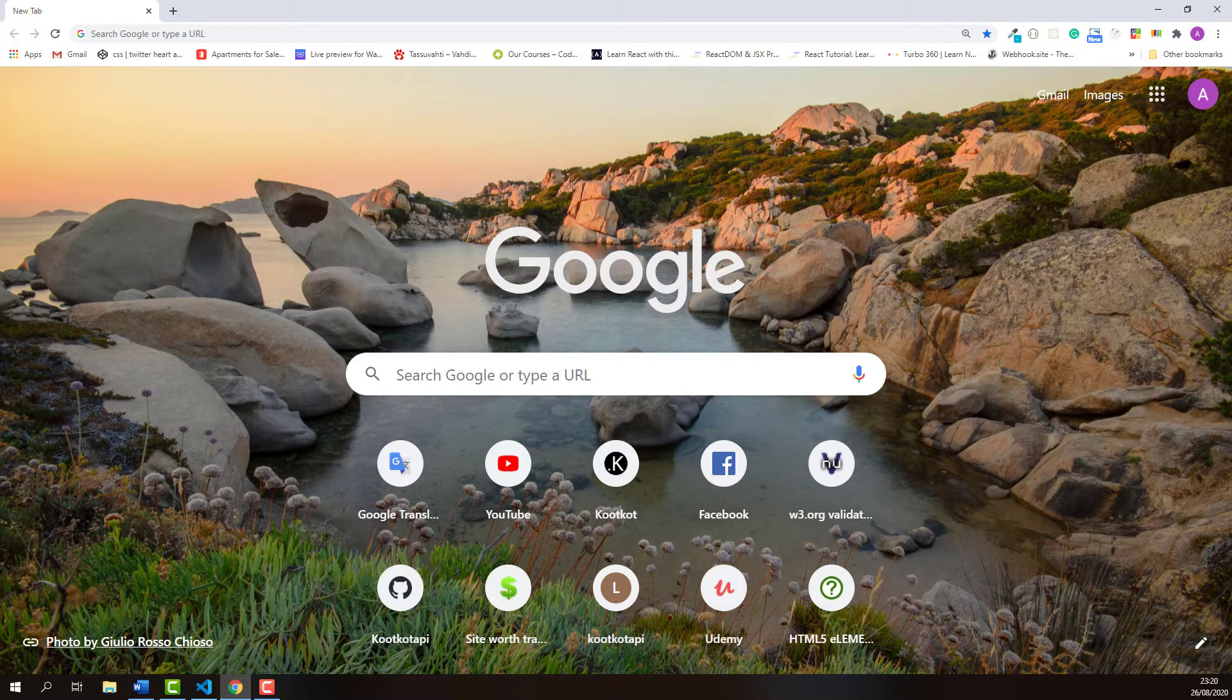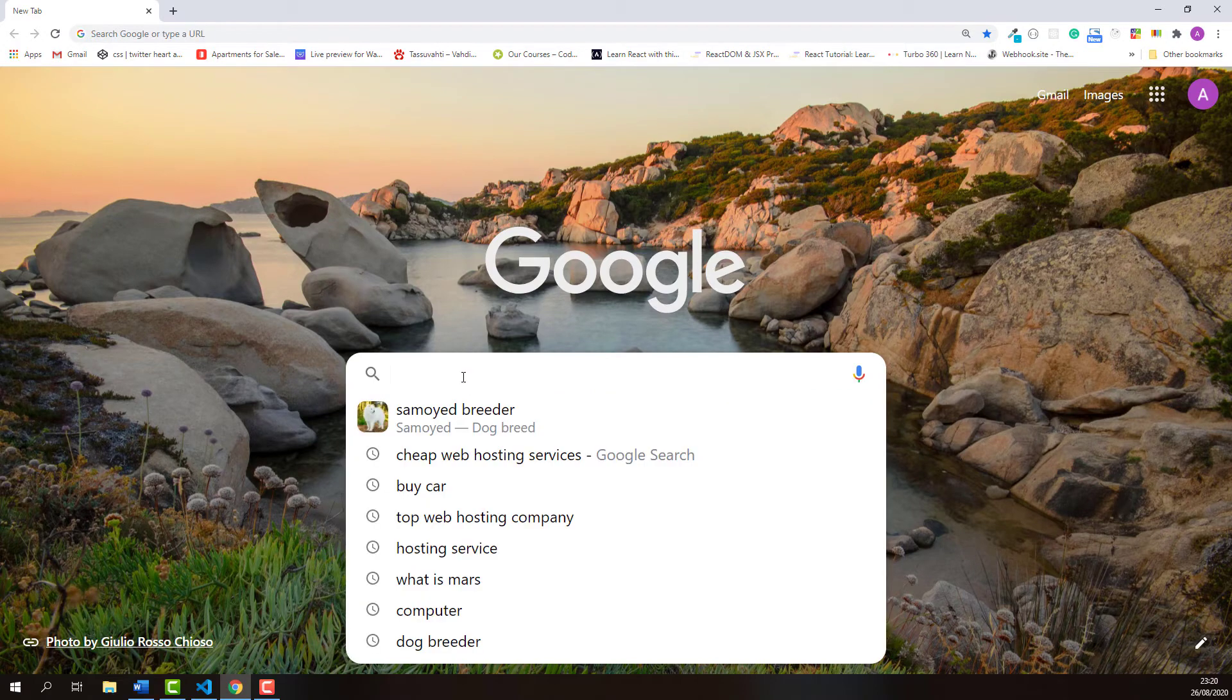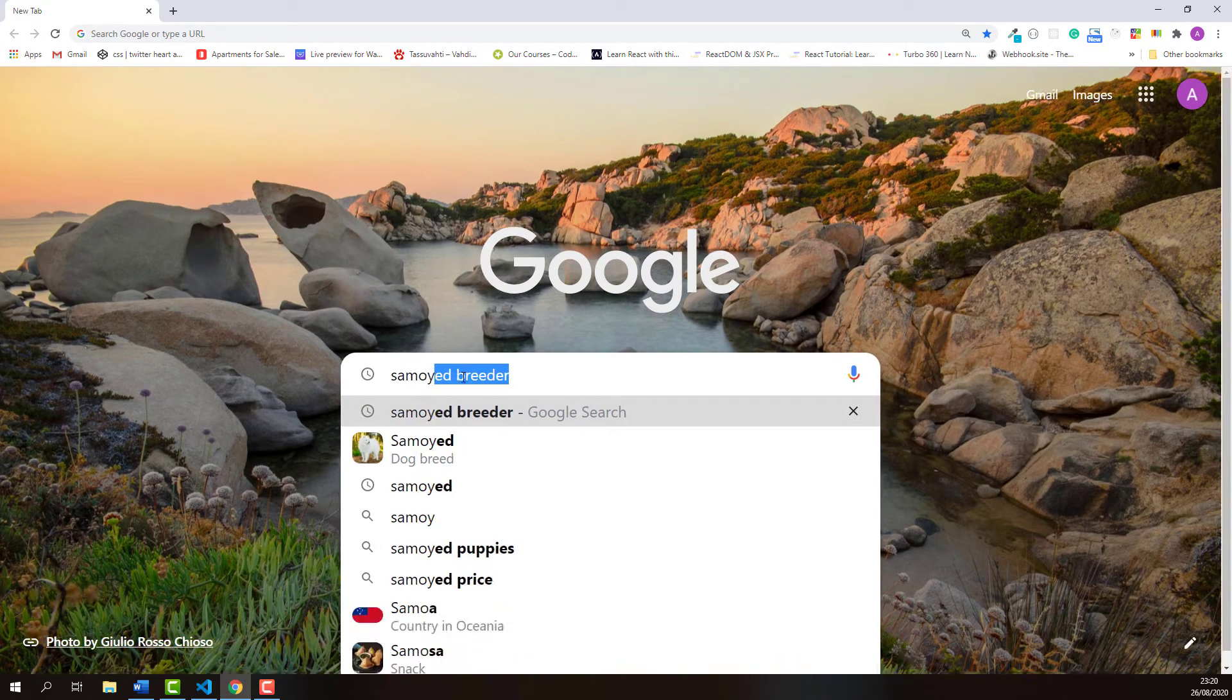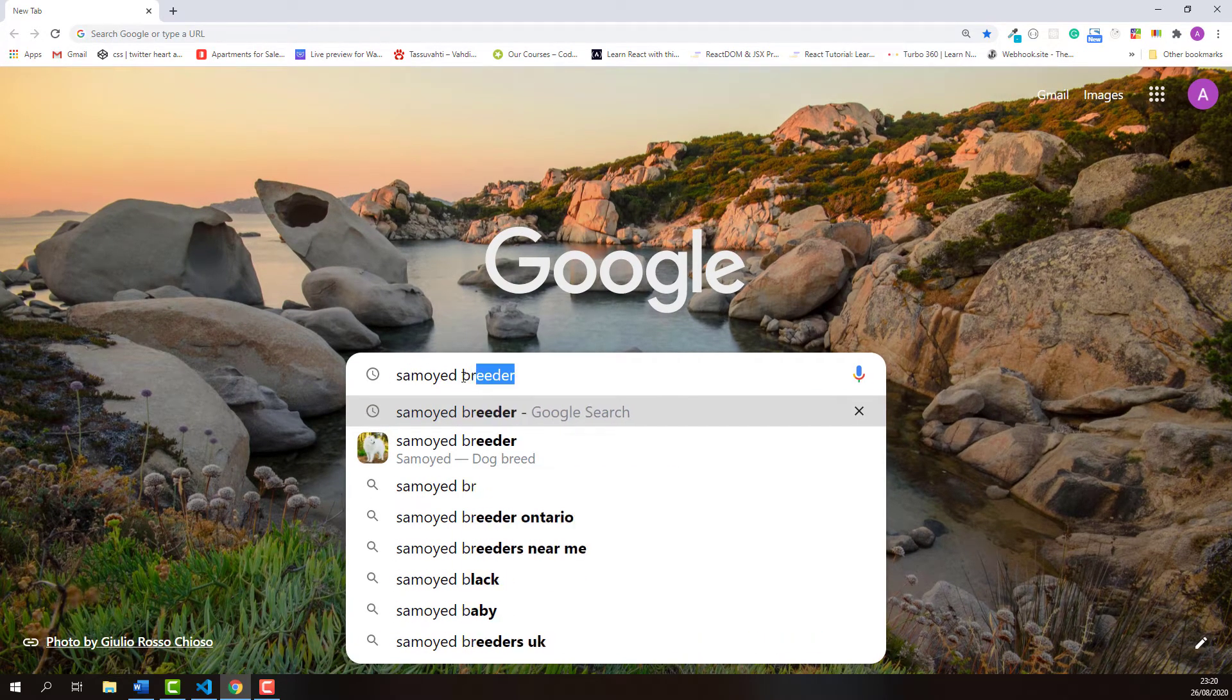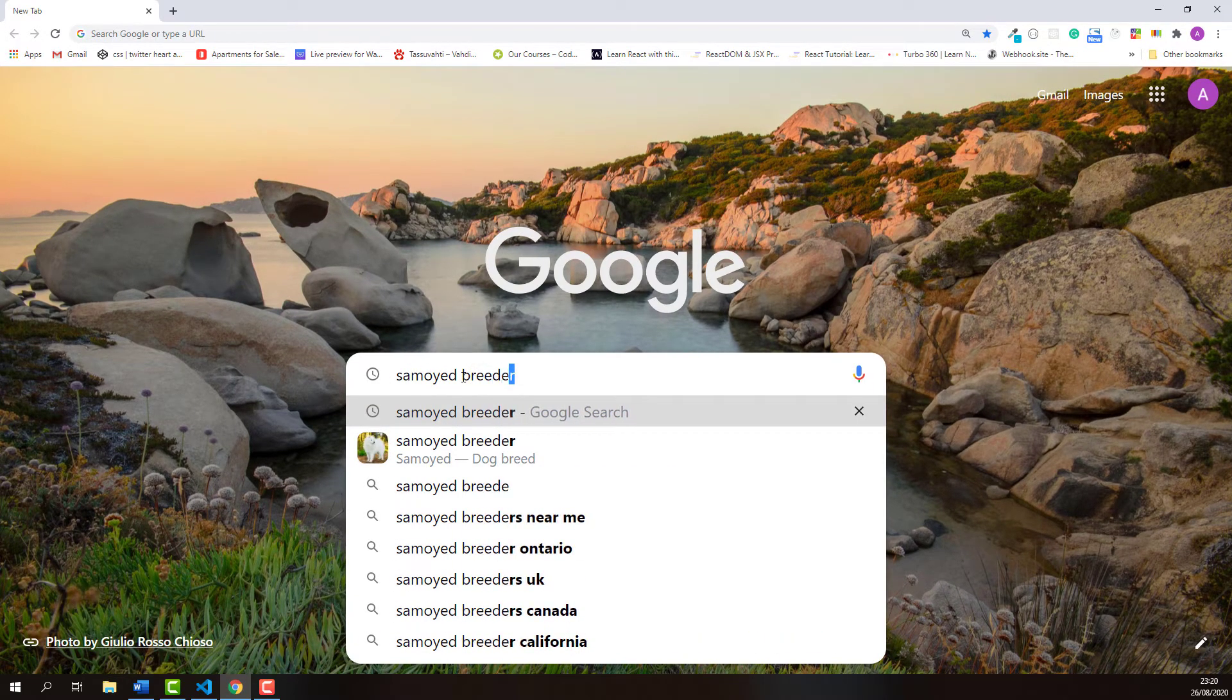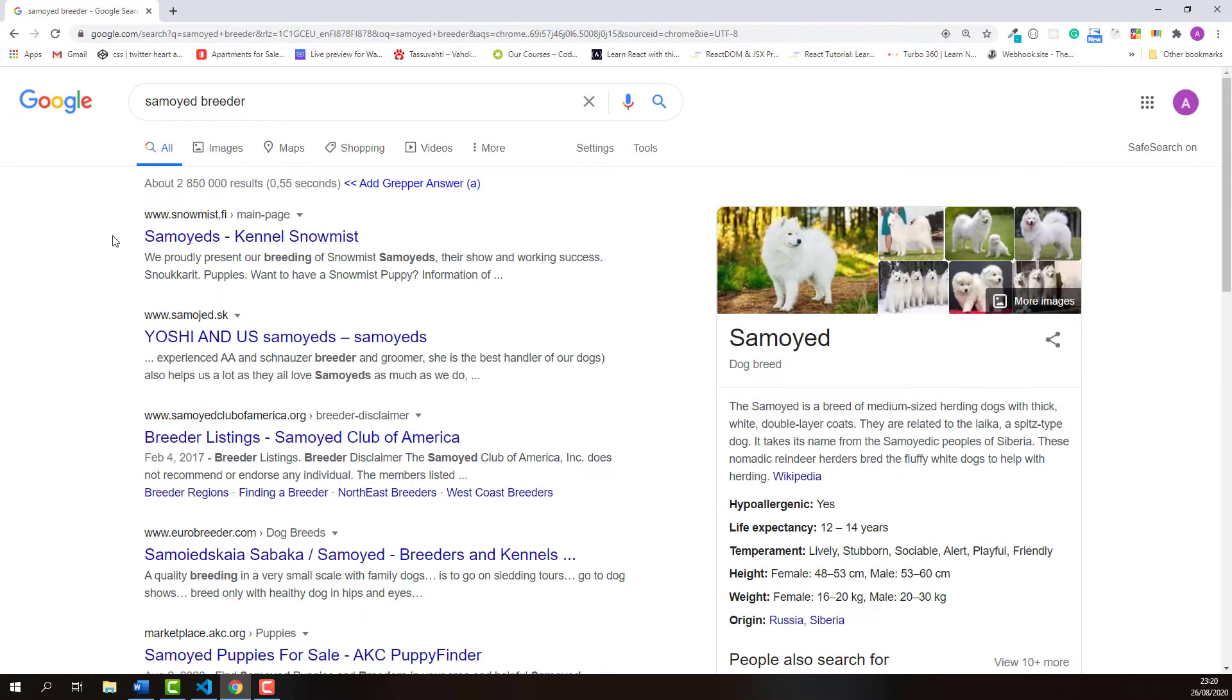Before we start, let me clarify why page title is really important. Let's say that we want to find some Samoyed puppy and we start searching from Google. This is what Google search result looks like.